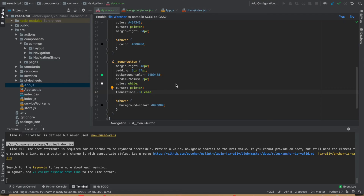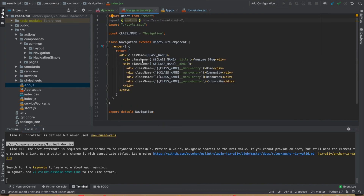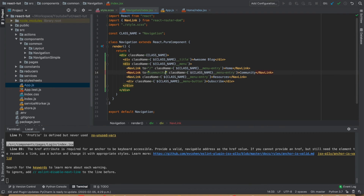Now we'll be creating links for our navigation bar. Simply go to the index page of our navigation and replace each of these div elements using NavLink. This NavLink requires a property called "to", which is a string that specifies what destination the current NavLink will link to on click.